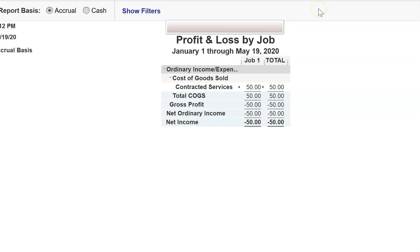Now, I'm not going to do a paycheck because this is a client's file. I don't want to show the paycheck module, but the same thing happens when you create a paycheck using the payroll module.